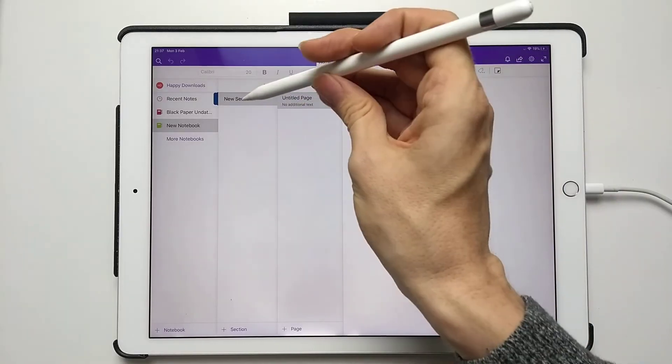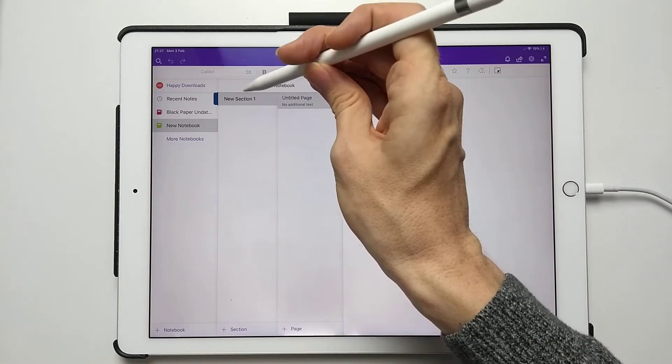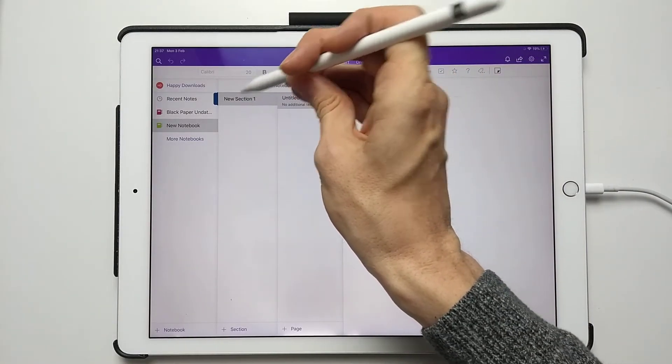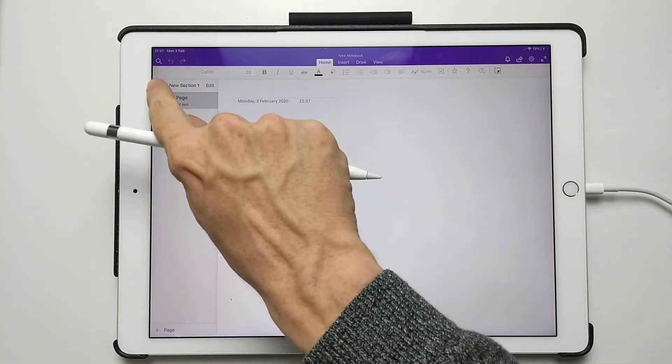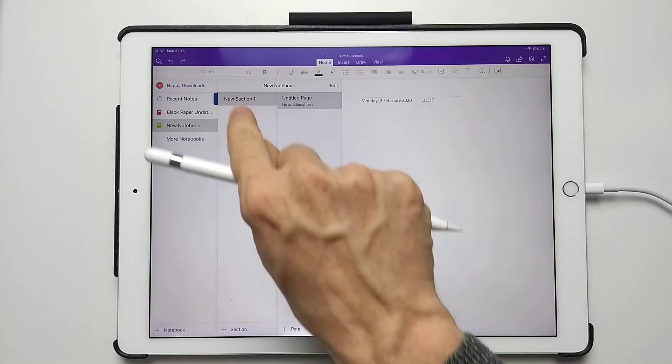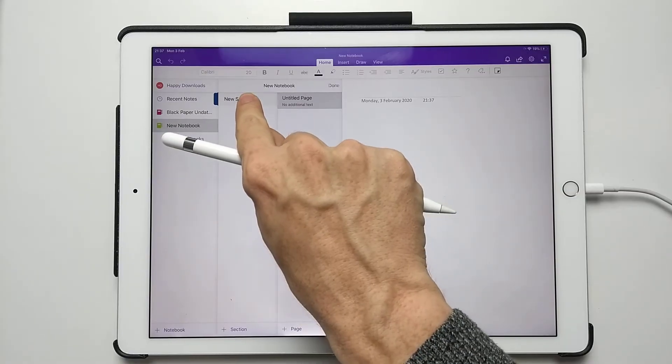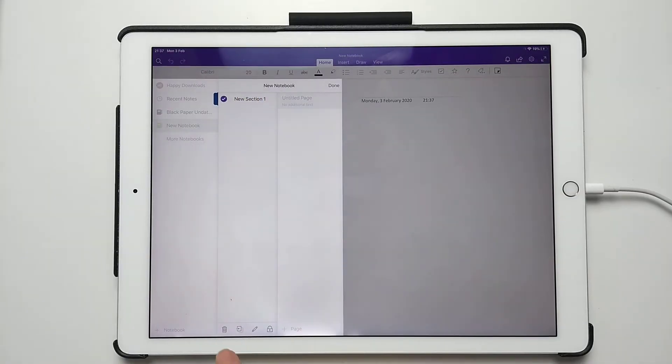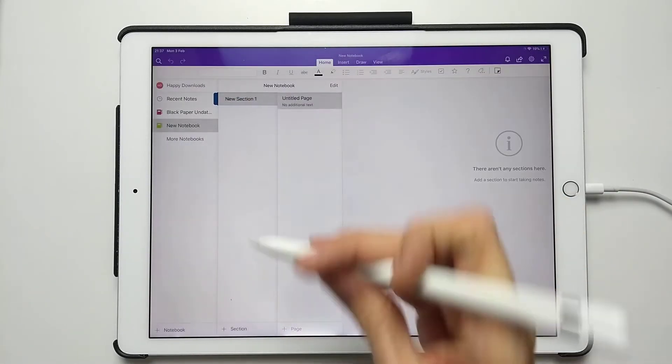What we're now going to do is firstly delete this new section. Just long press on it, and then go to the trash bin here. Delete.